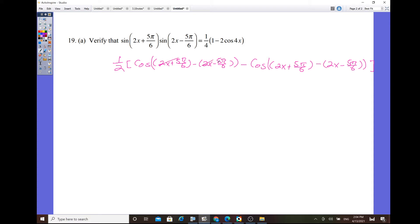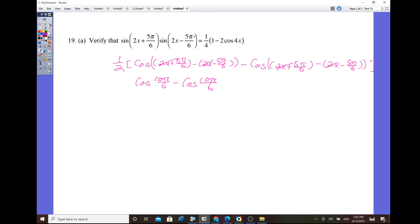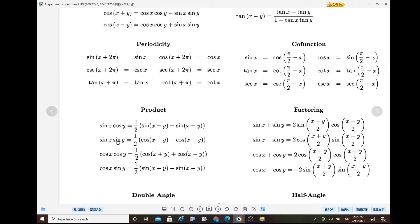Working through the simplification: 2x and 2x cancel, and 5π/6 + 5π/6 = 10π/6, giving cos(10π/6). Similarly on the other side, the 2x terms cancel leaving 5π/6 − 5π/6... but it looks like something went wrong because everything cancels to zero, so let's go back and recheck.